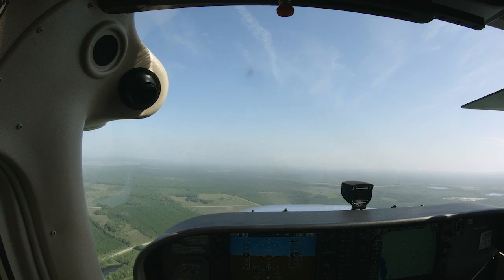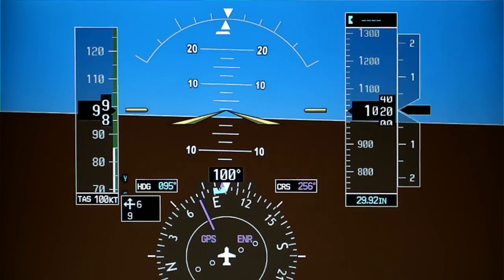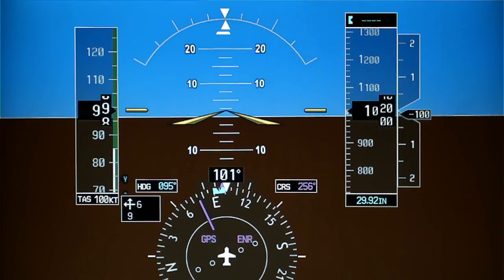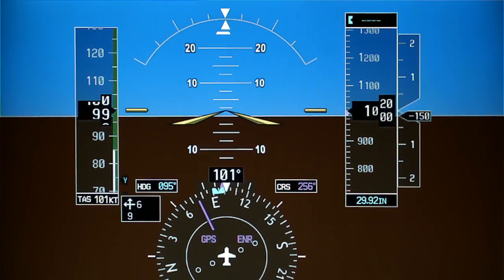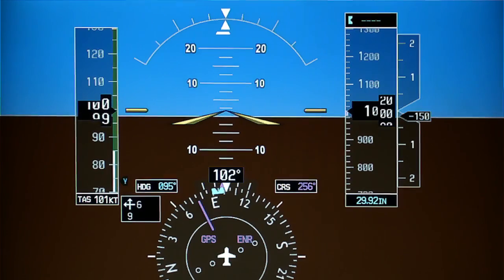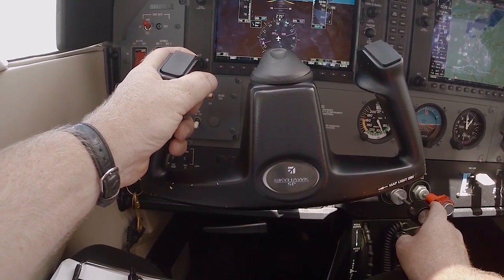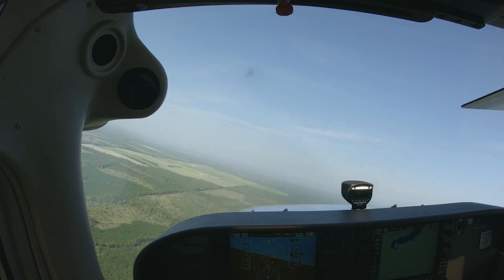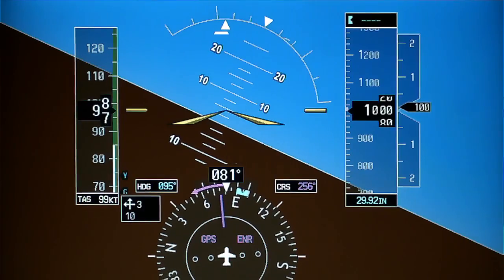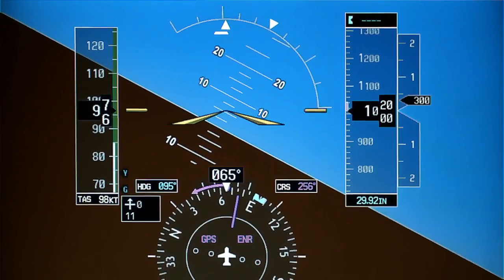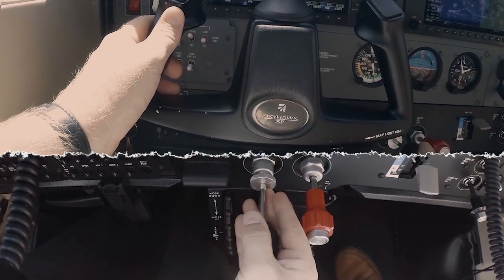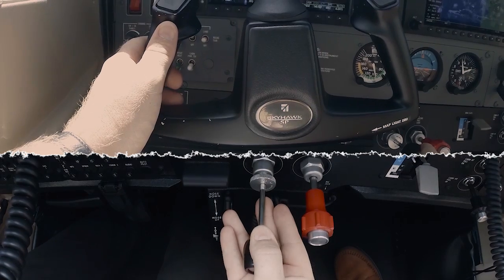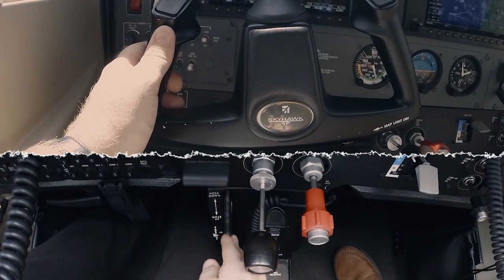Throughout the maneuver, it is important that you divide your attention both inside and outside the airplane in order to maintain a constant altitude. Using a combination of the horizon, wingtips, and instruments will help you keep your original altitude. The primary flight instrument you'll be using to control pitch is the attitude indicator. Since the bank varies throughout the maneuver, back pressure on the yoke will have to be increased when flying downwind where you use the greatest bank, and decreased when flying upwind. Back up the attitude indicator with your altimeter and VSI. If you lose or gain altitude, make the appropriate pitch and power adjustments, but do not change the bank angle from what is required to complete the maneuver satisfactorily.